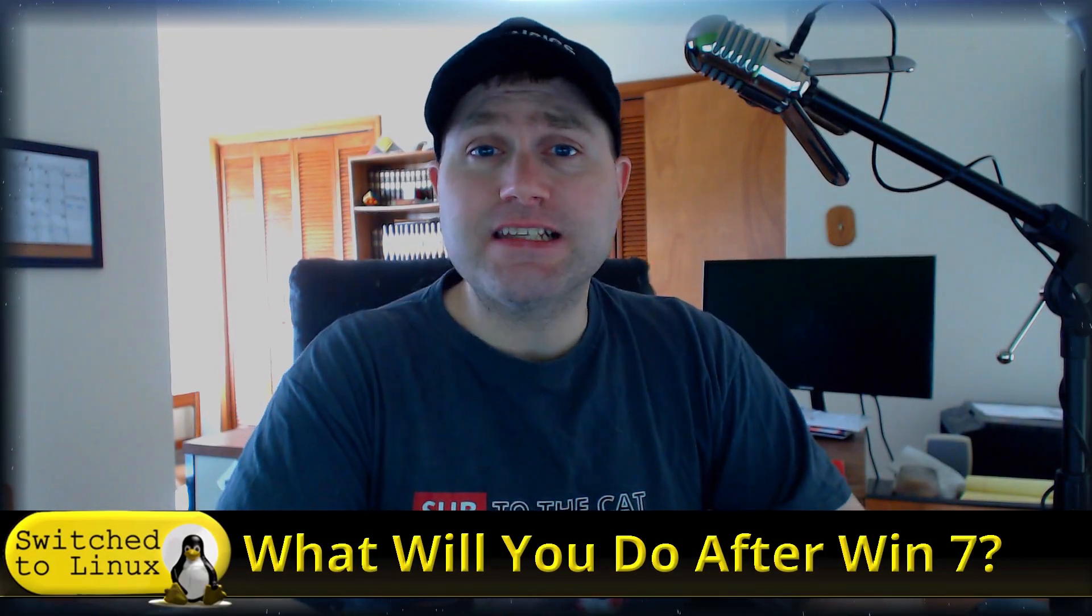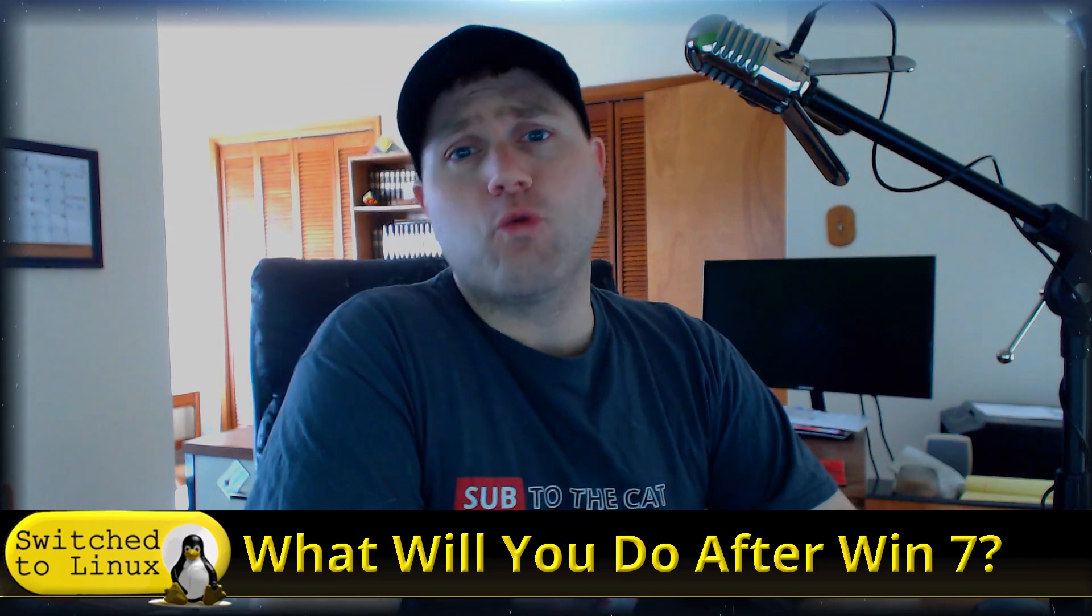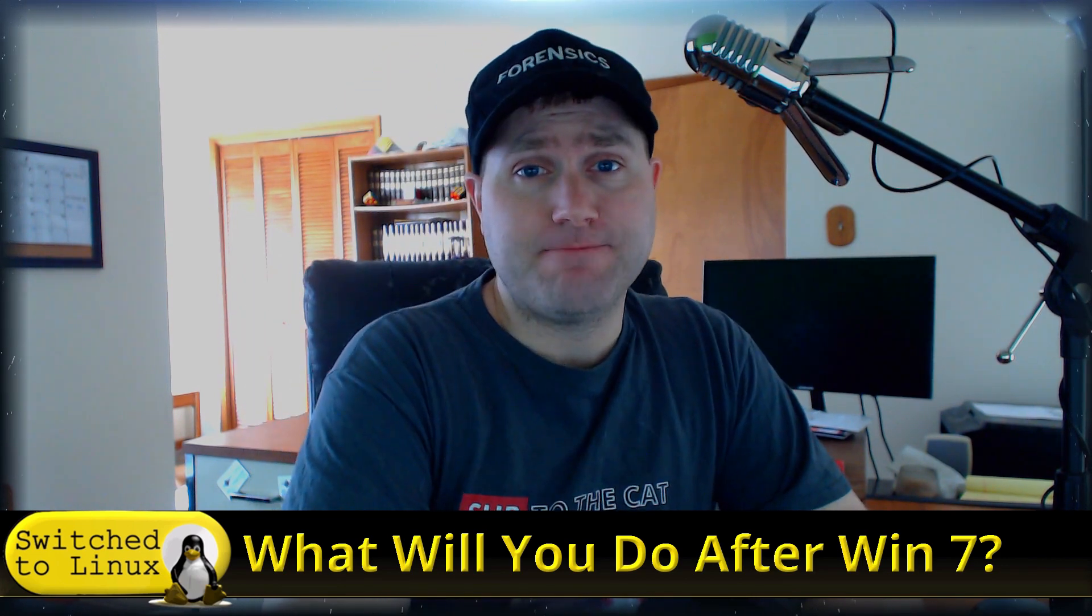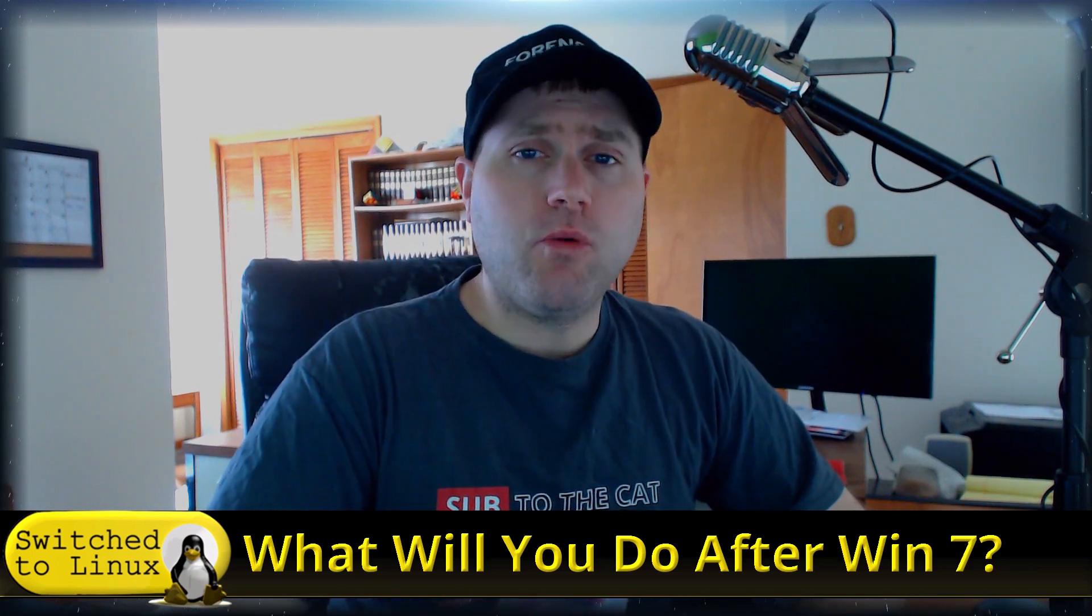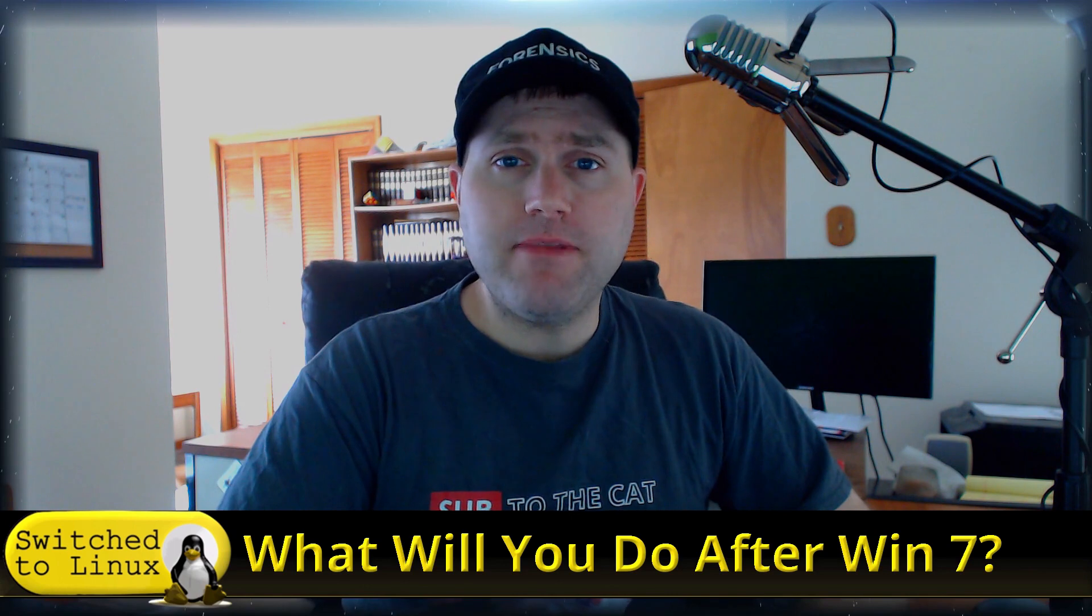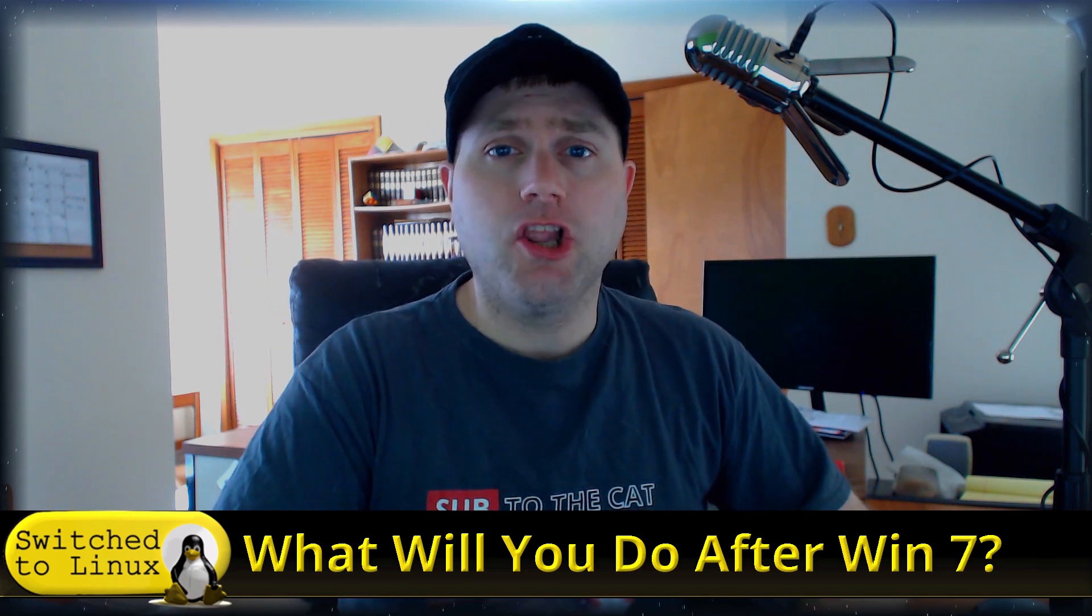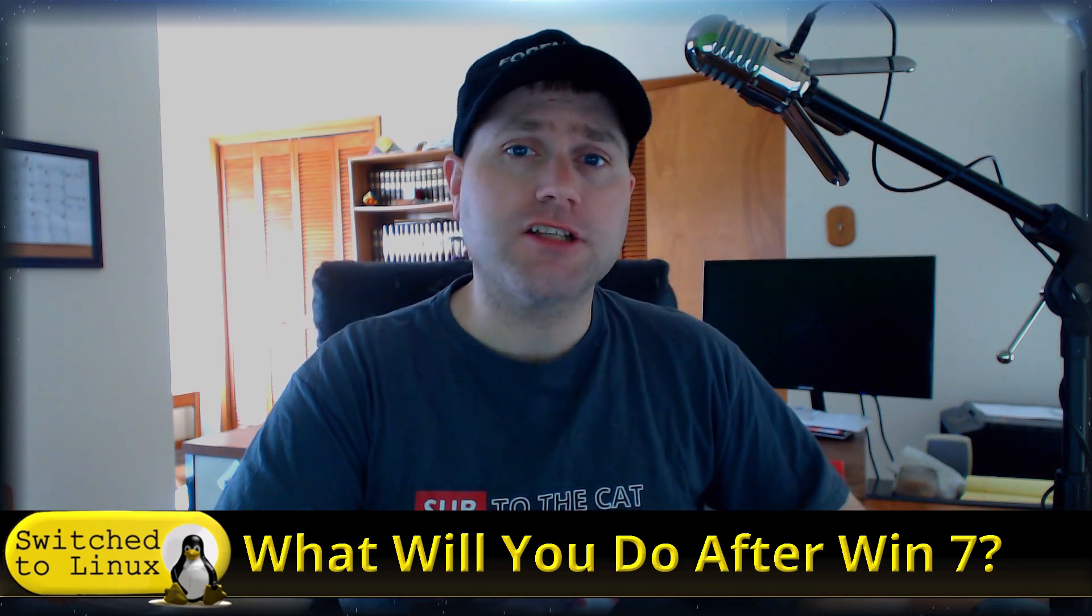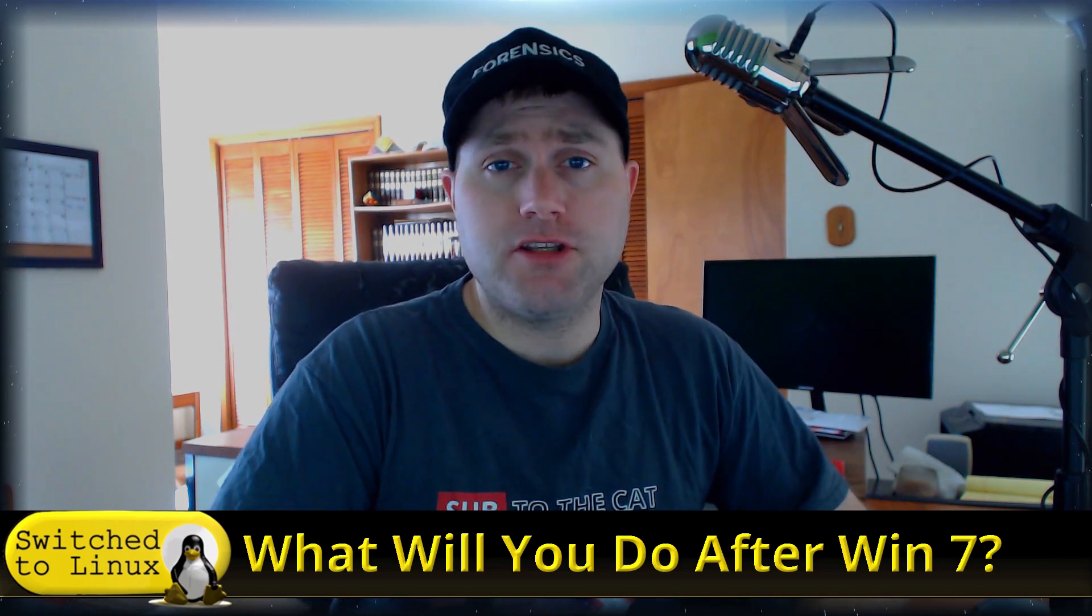Welcome back to Switch to Linux. The end of Windows 7 is rapidly approaching - what will you do when it dies? That's the question, and that's really where this channel came from. I'm not and I never have pretended to be a long-time, massively knowledgeable Linux user.